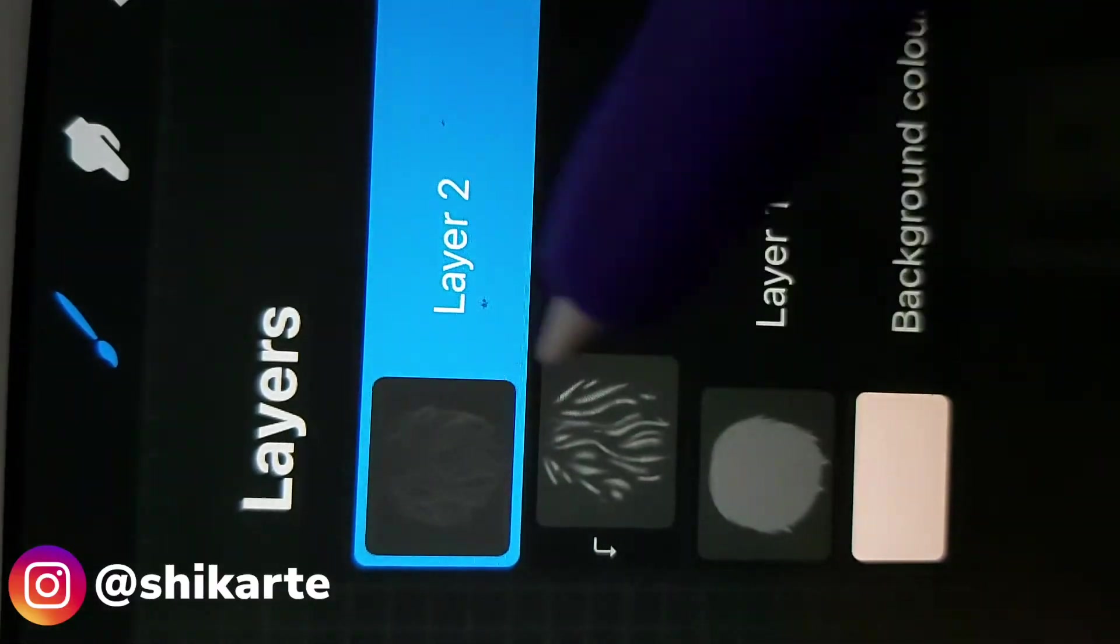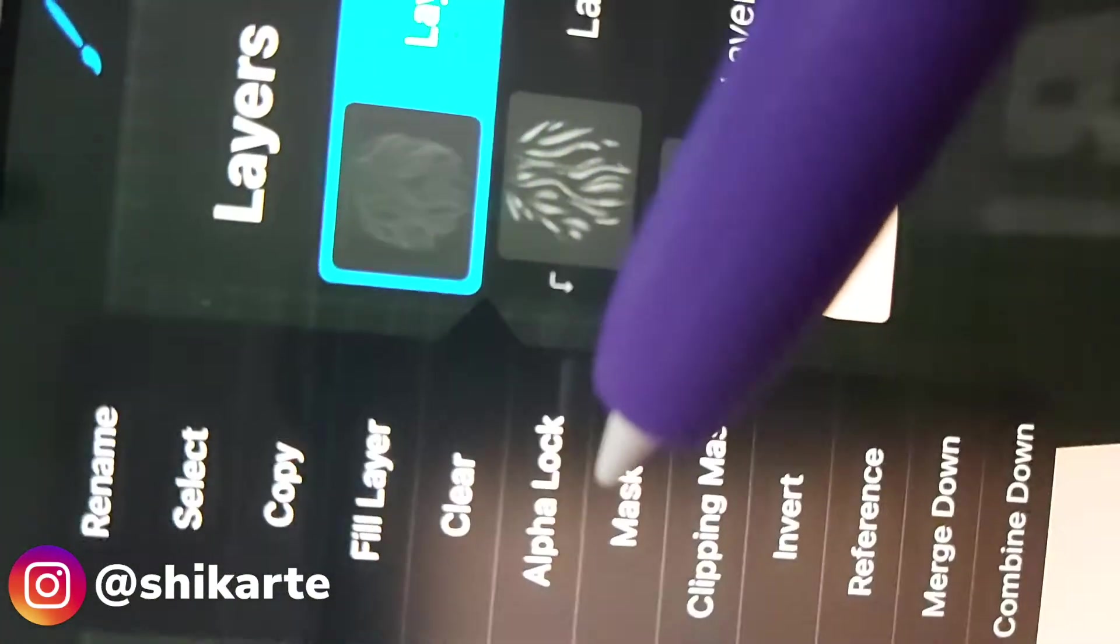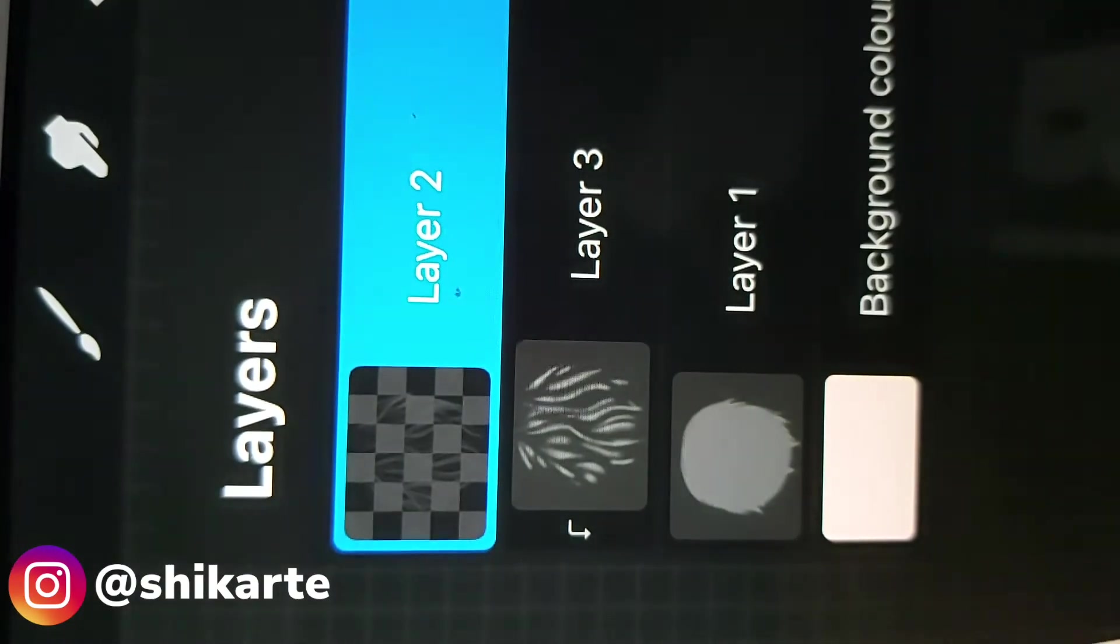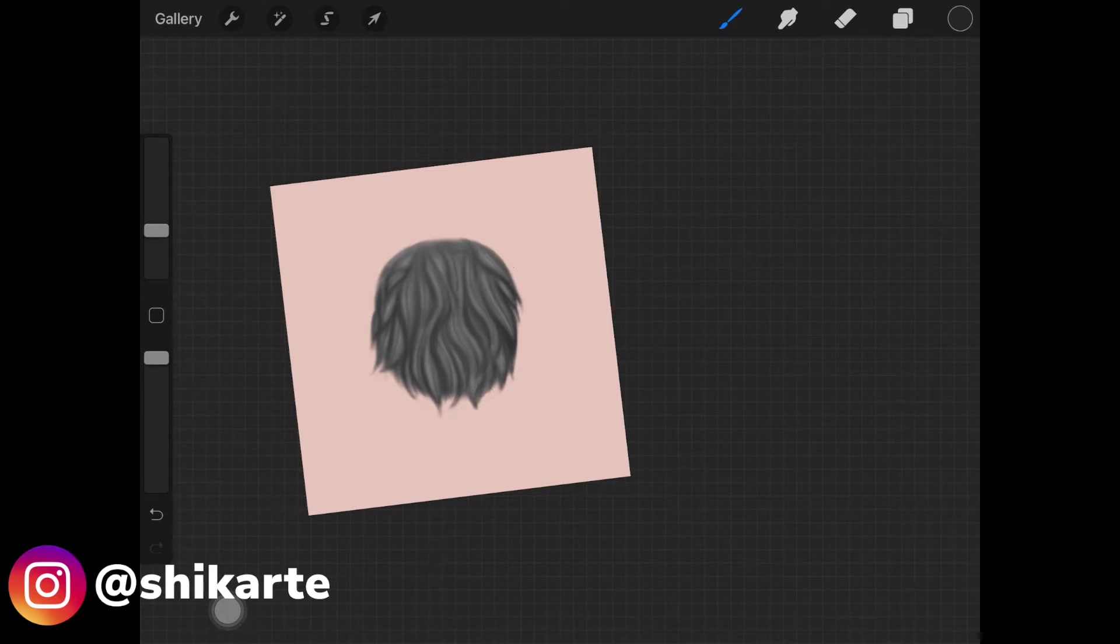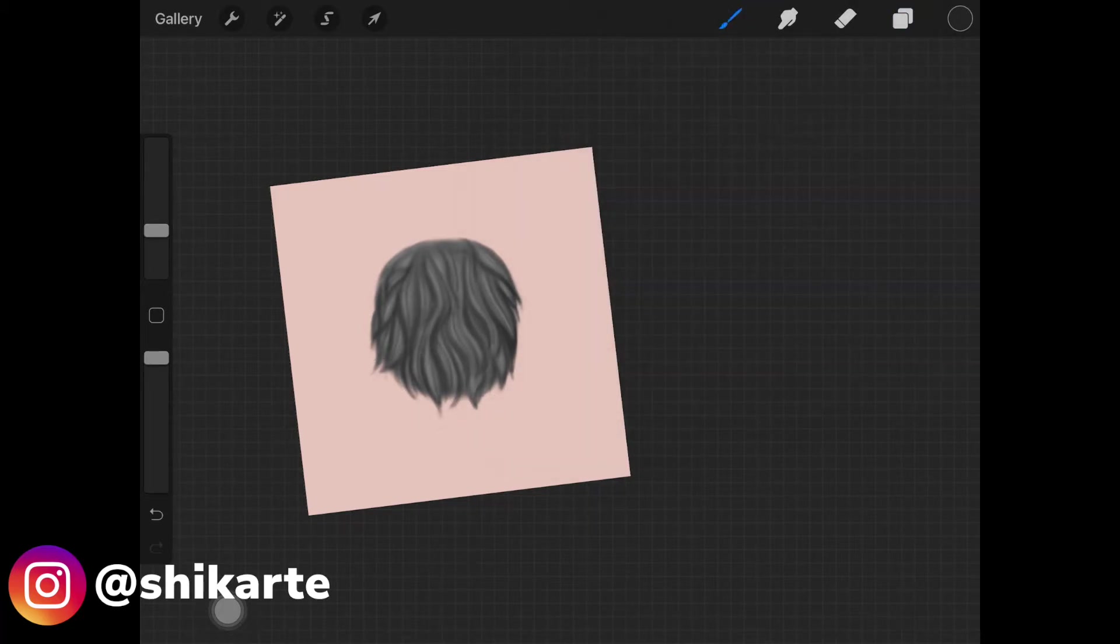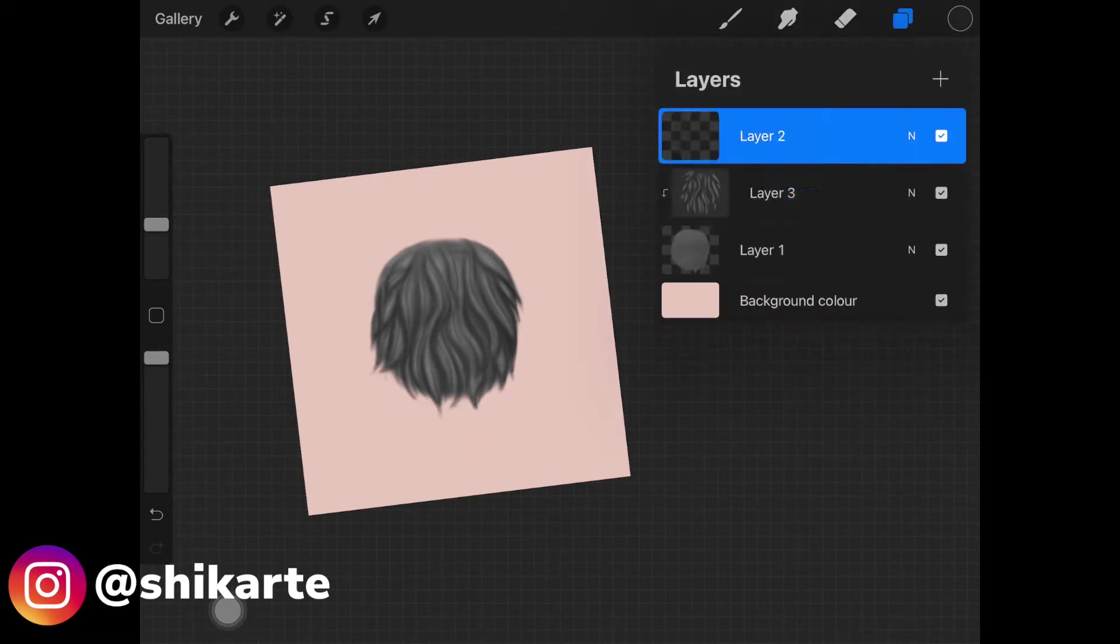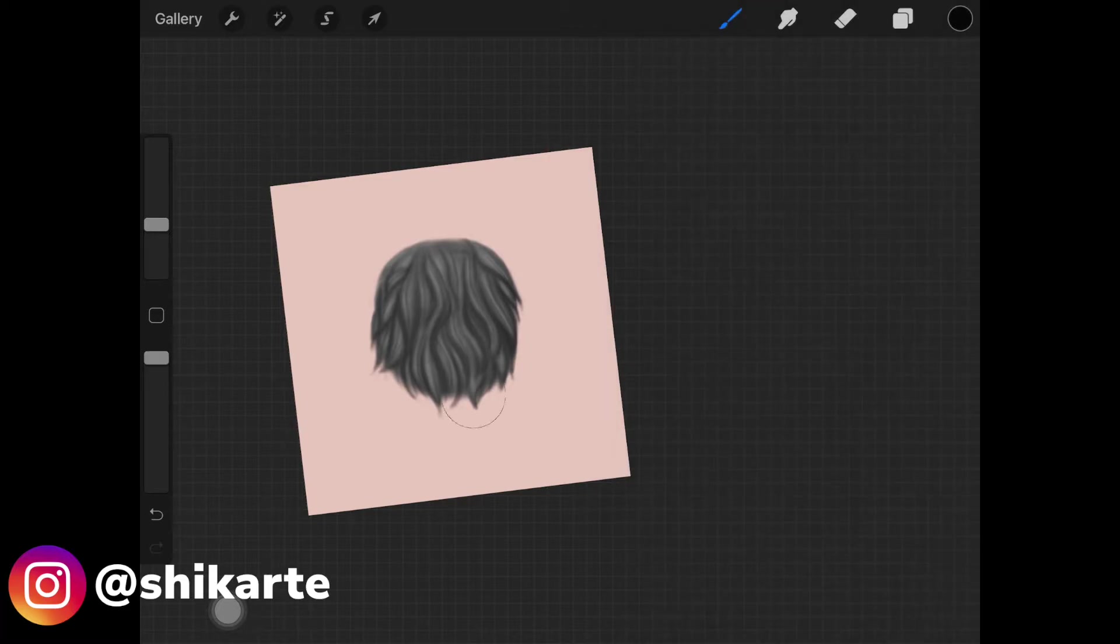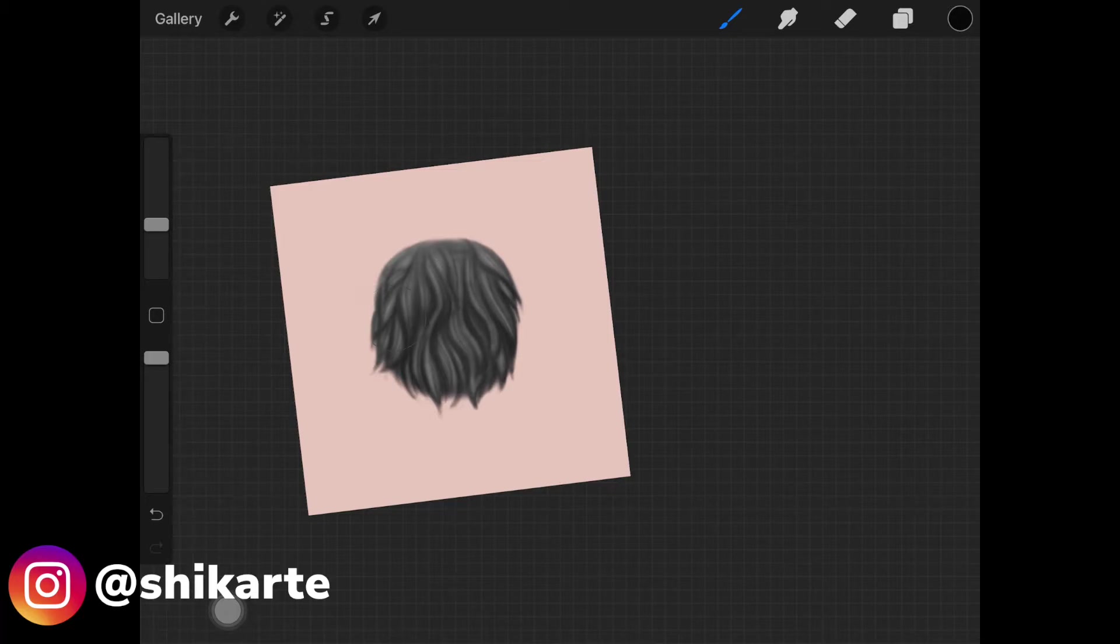Now once you are happy with that, pick up this darker shade of gray and create alpha lock on the layer where you created the dark looking shadows. Now what we are doing here, we are actually making those shadows even darker.